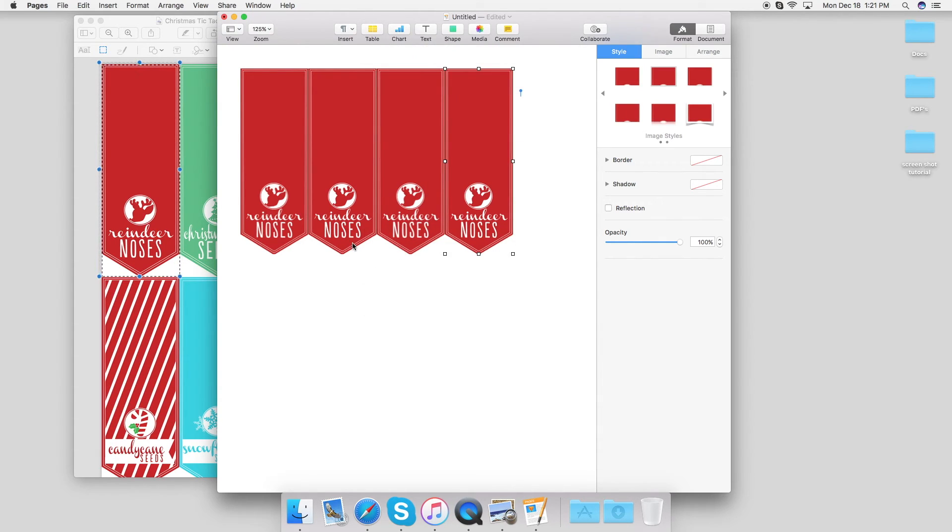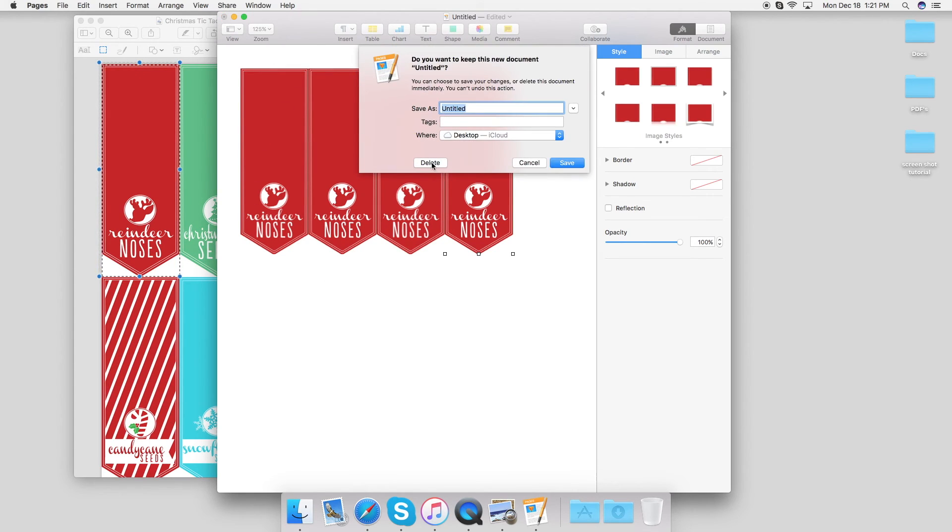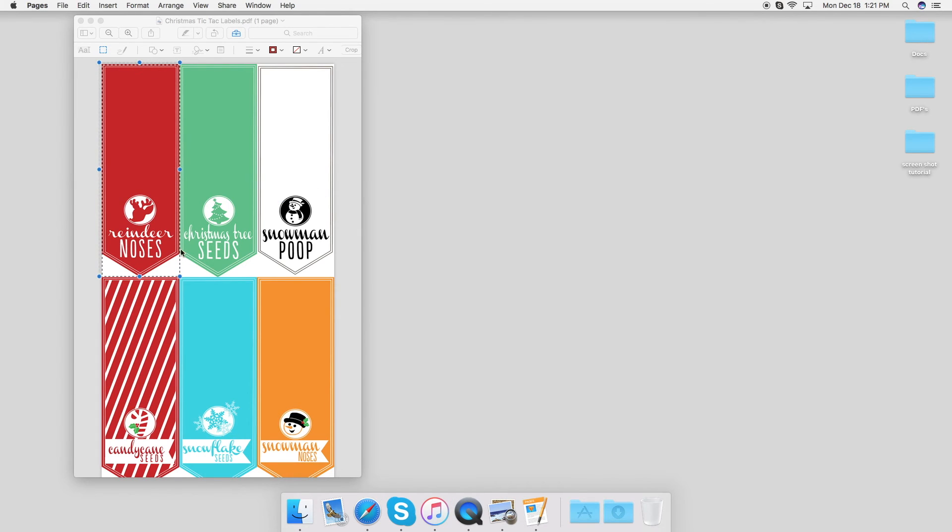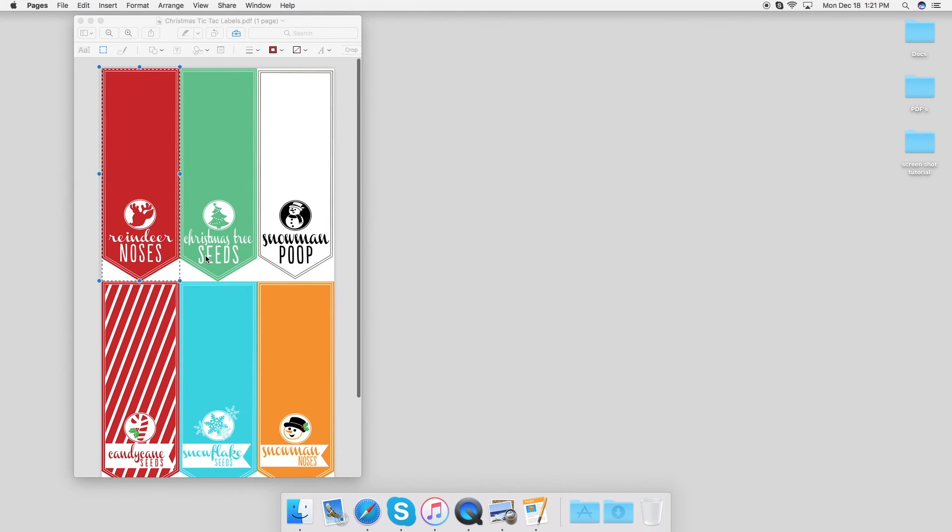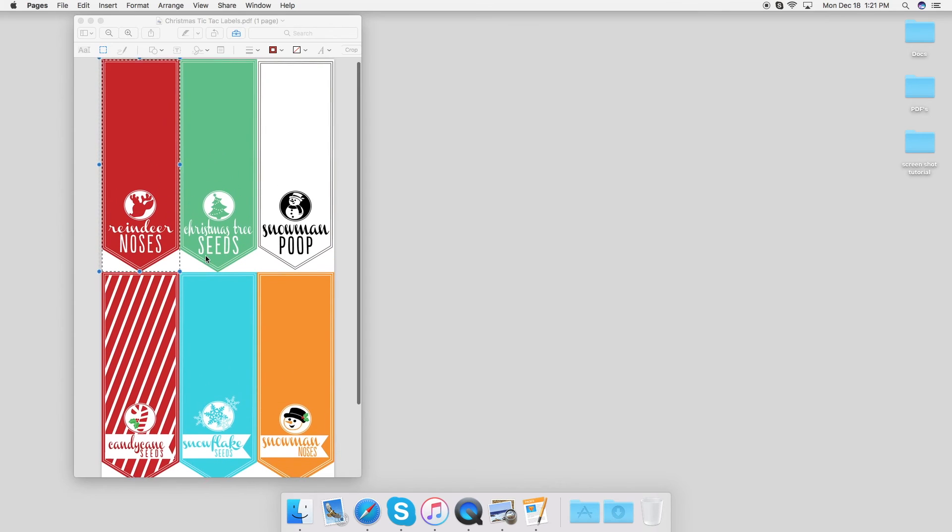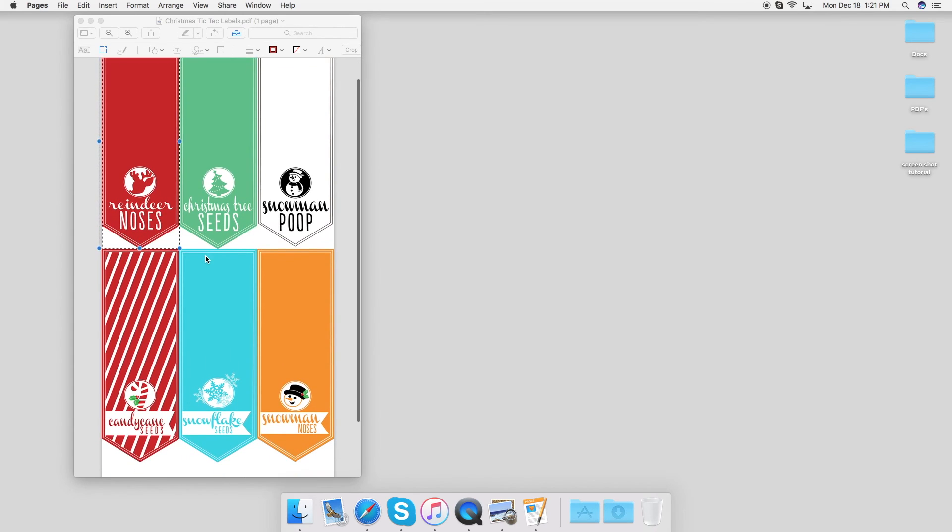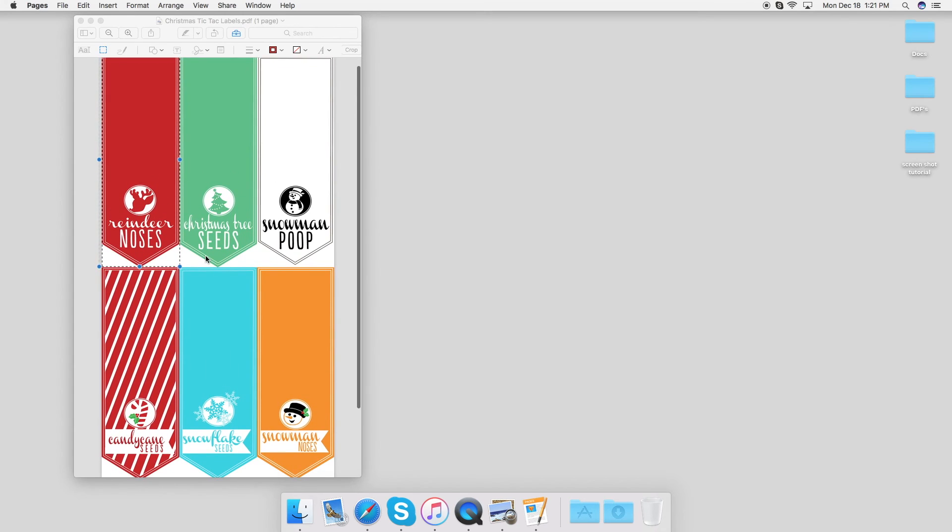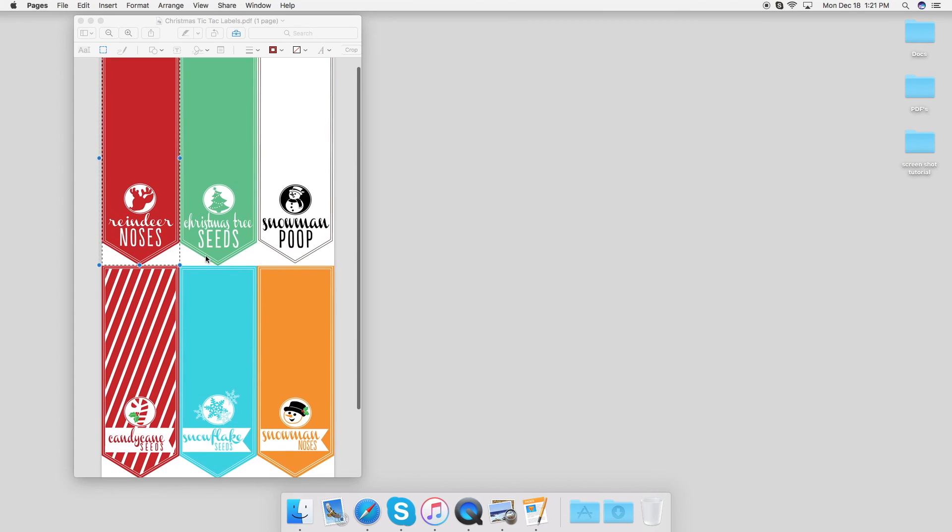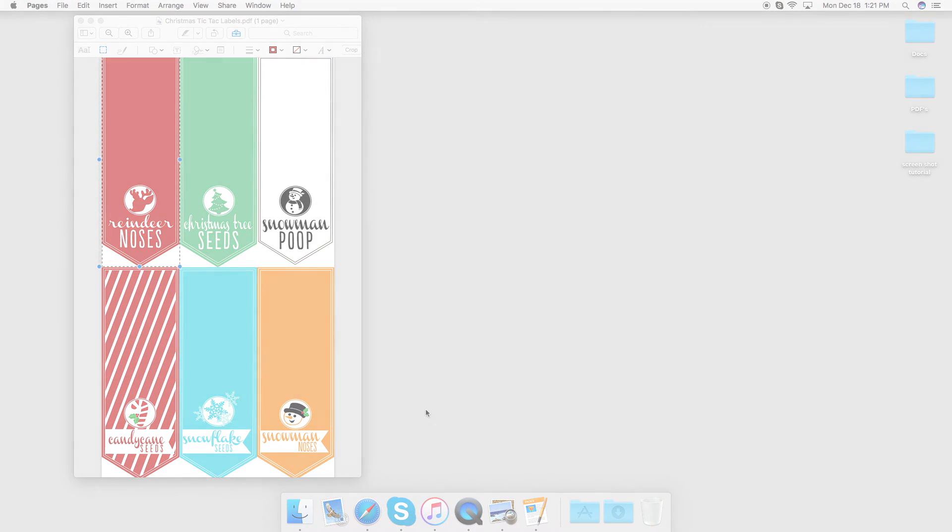So that is how you get a single label from our PDF. You don't have to print out all of these if you don't want to. You can just pick one, two, or three of the designs that you want, put them on a page or Word doc, and print it from there. Anyways, thanks so much for watching.